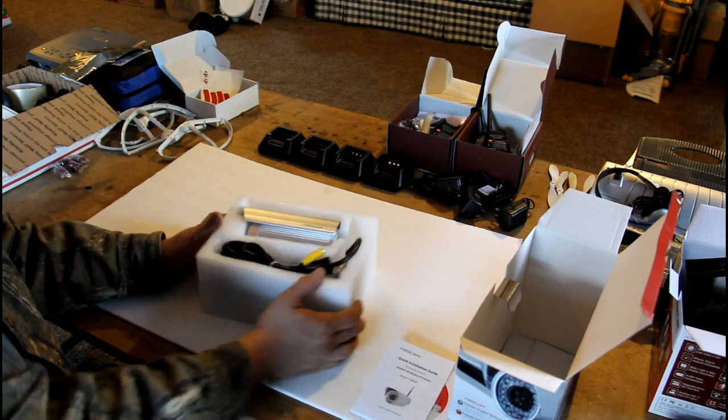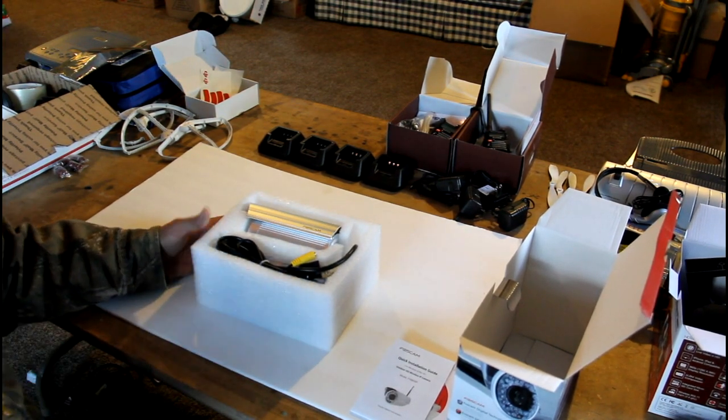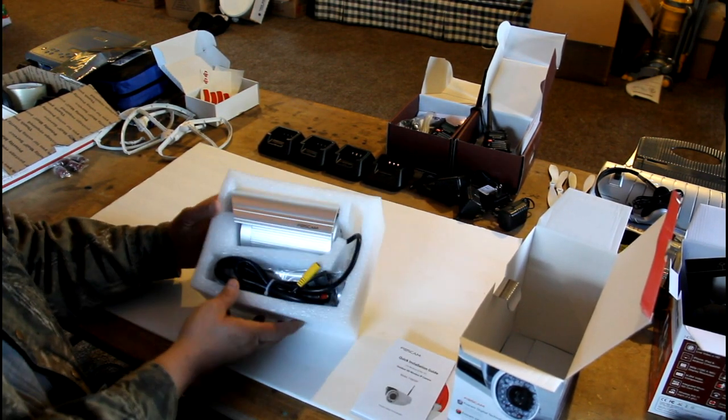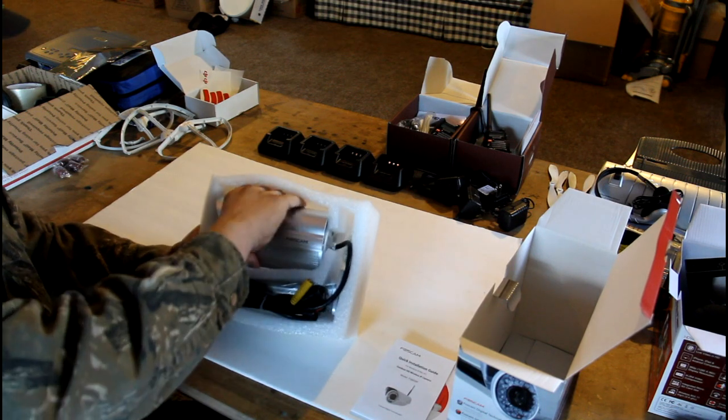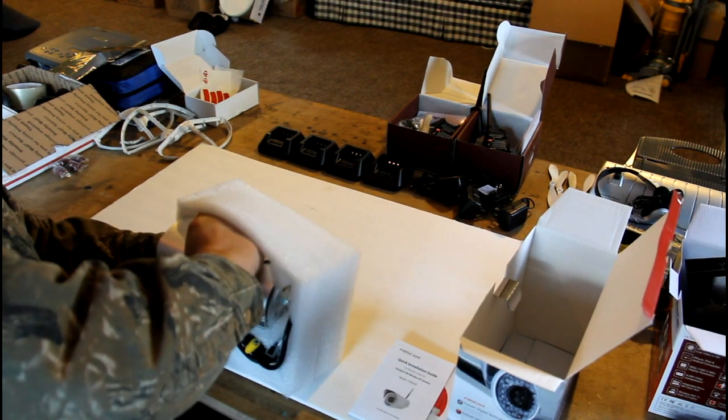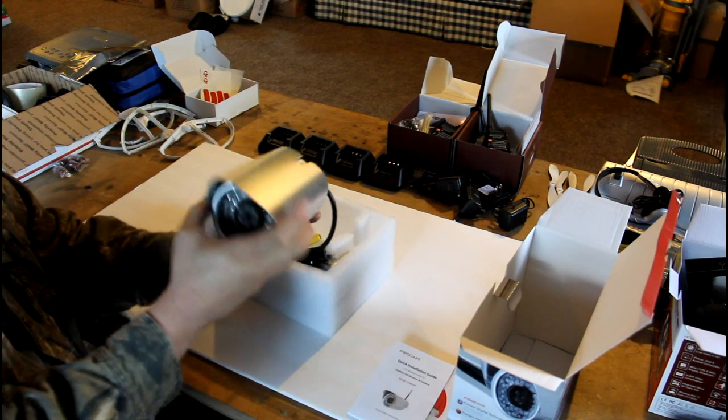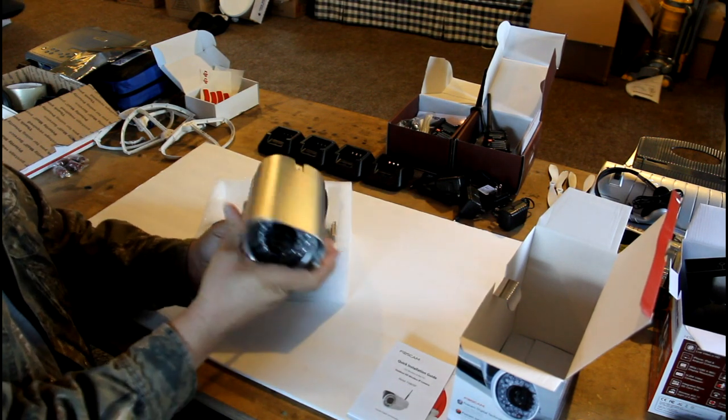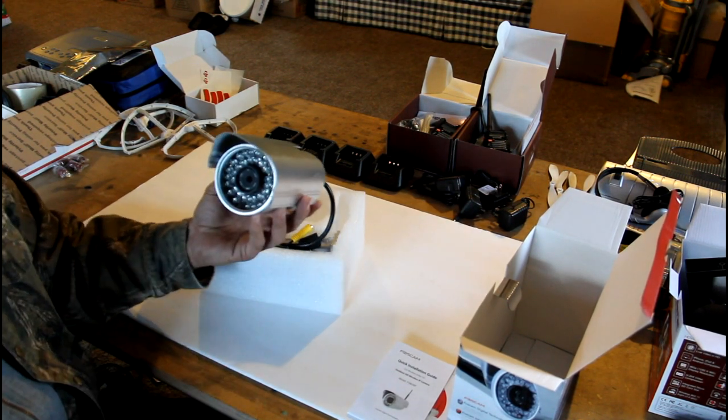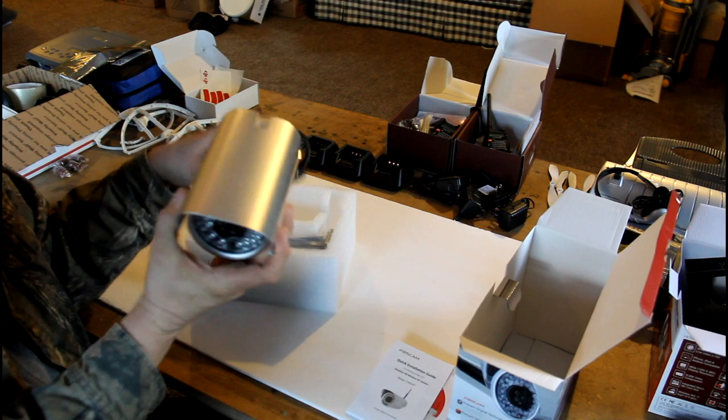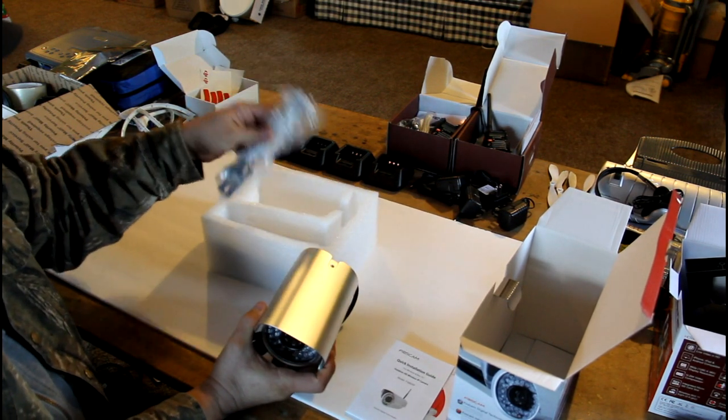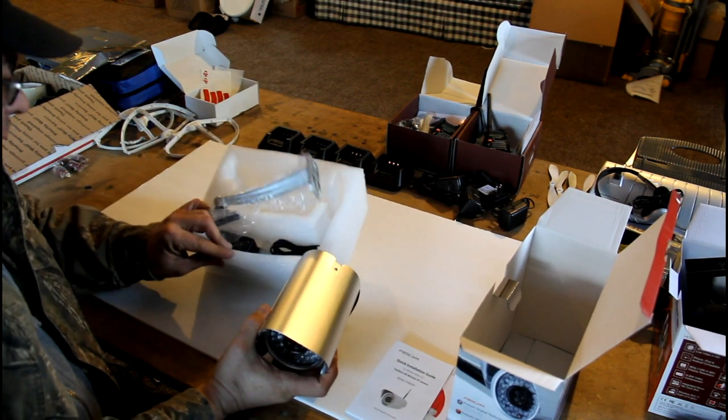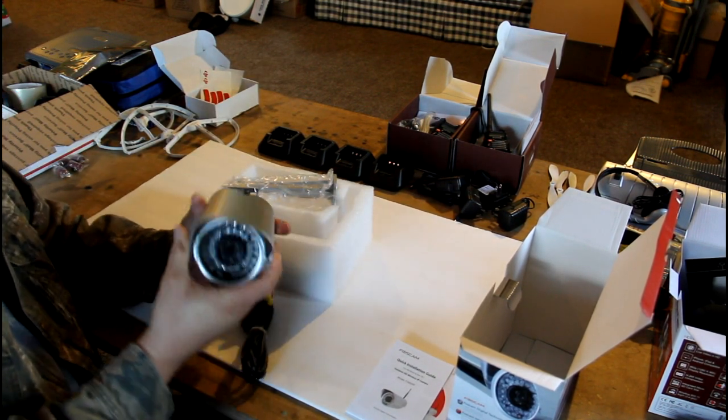Now, this is awesome. I love this. This is a heavy-duty outdoor camera. It is a wireless and hard-wired camera. It comes with the mounting bracket inside the packaging here. It has everything you need to get started.